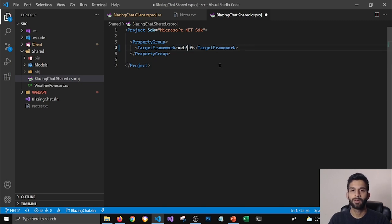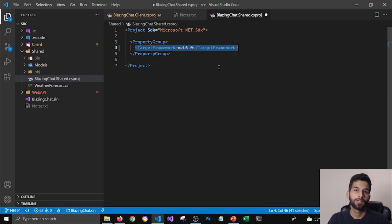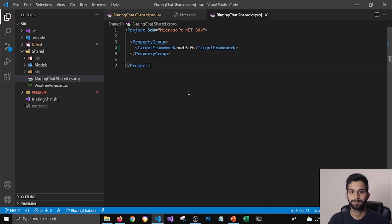And here I'm not using any packages, so I don't need to run any command here, but I'm going to change the target framework to six so that I could use dotnet six framework for my shared project.